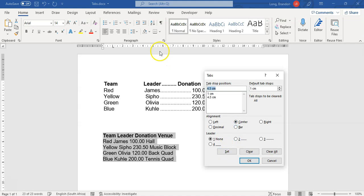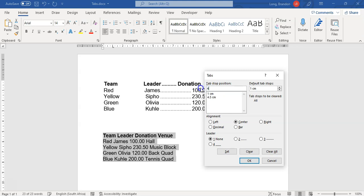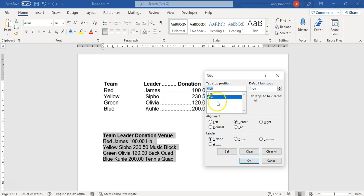If you want to change a tab position, click on it in the list, update the value — for example changing it to 4 — and click Set. If you made a mistake, you can select that tab from the list and delete that particular one. So that's how you clear individual tabs.